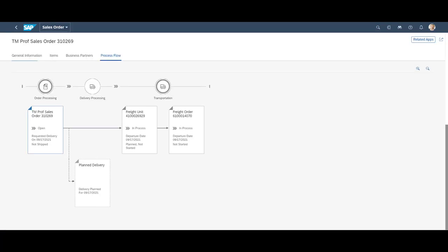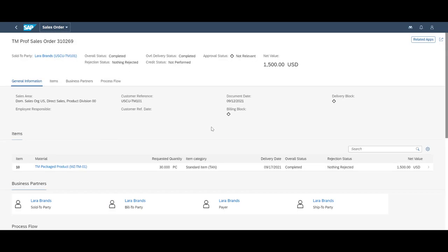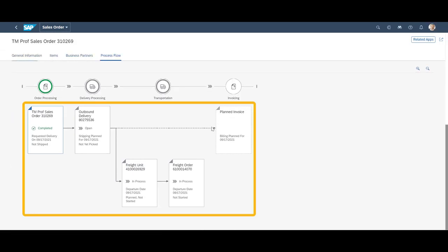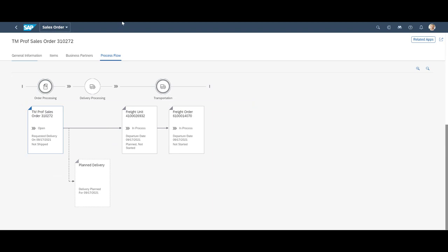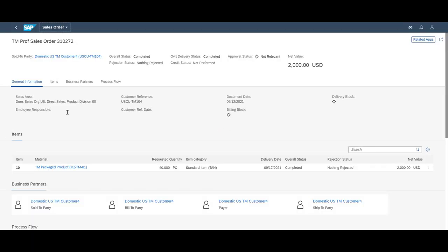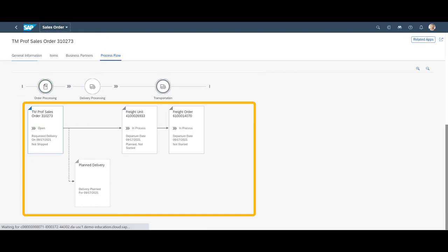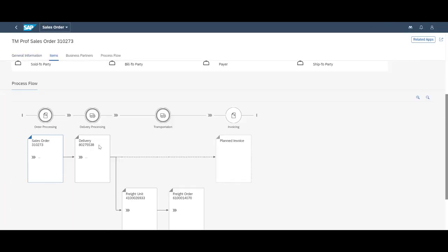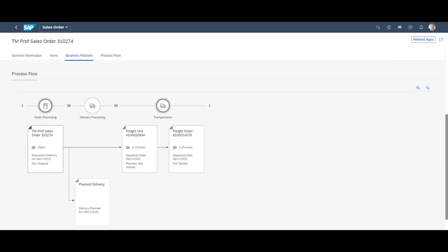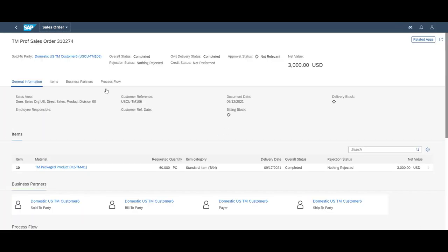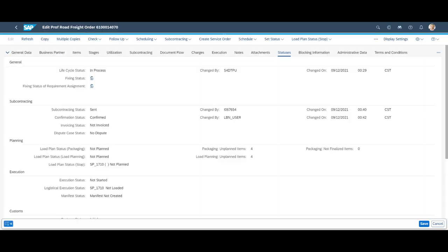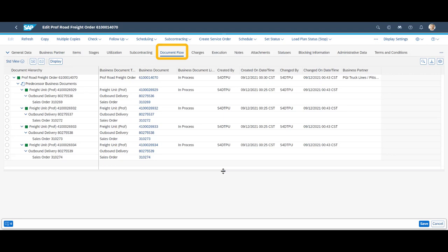If we look at the sales orders once more, we will see that a delivery document now has become part of the process flow. This is also reflected in the document flow of the freight order.